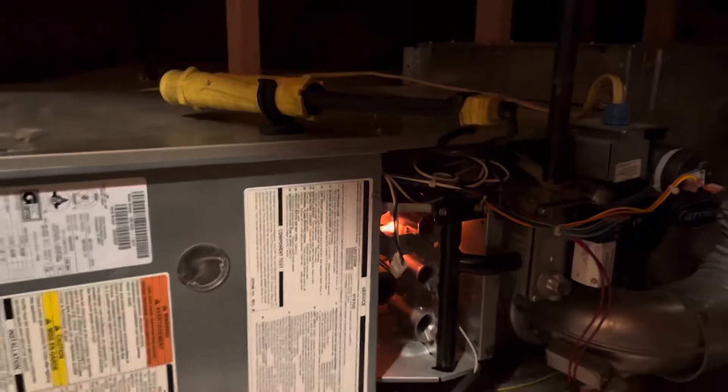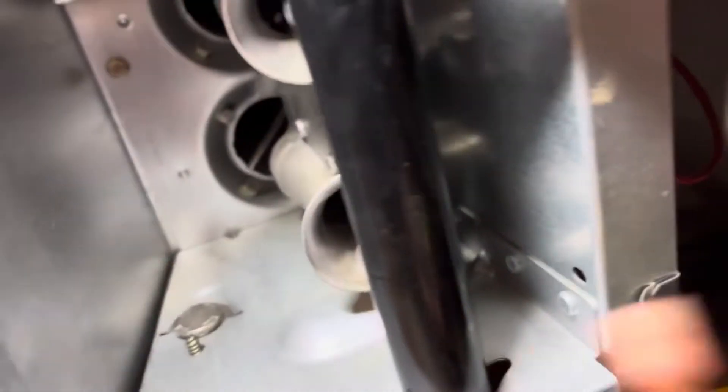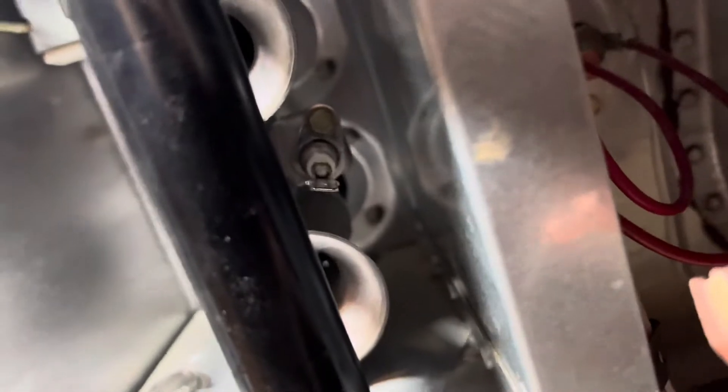All right, that's probably going to be a dirty flame sensor. Let me turn off the power and pull the flame sensor. The flame sensor is right here. There's the wire that goes to it, in case anybody's not an HVAC guy.